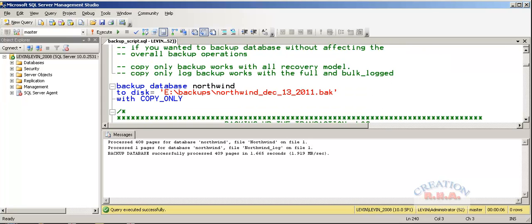Copy-only log backup works with full and bulk logged only, doesn't work with the simple recovery model. When you use a copy-only backup, whatever your existing backup is going on, that will remain undisturbed.